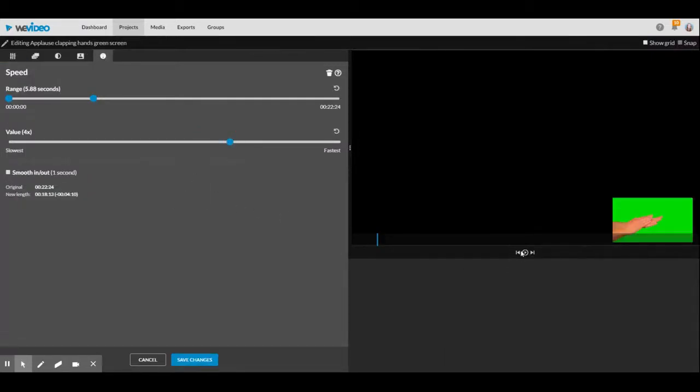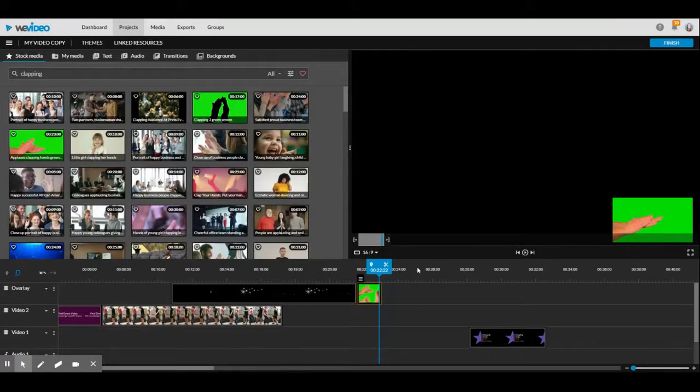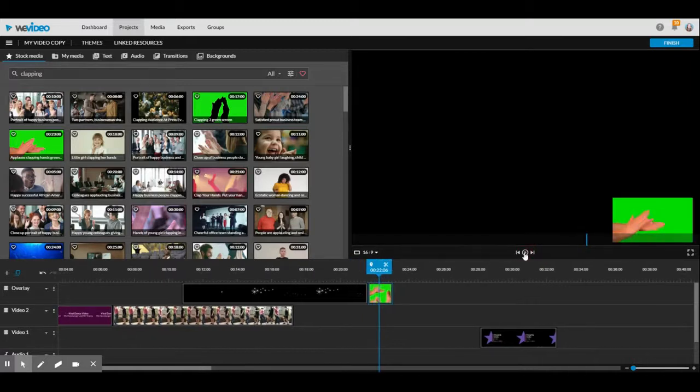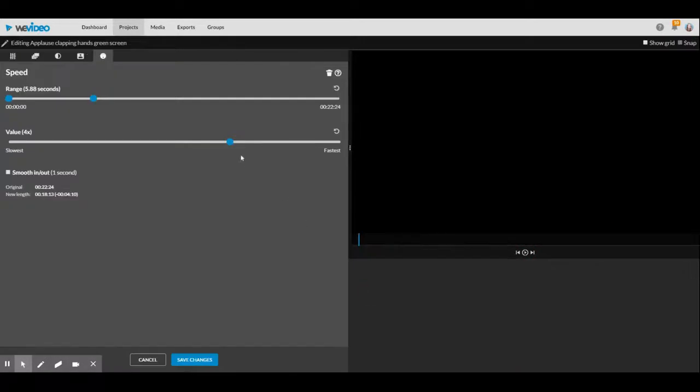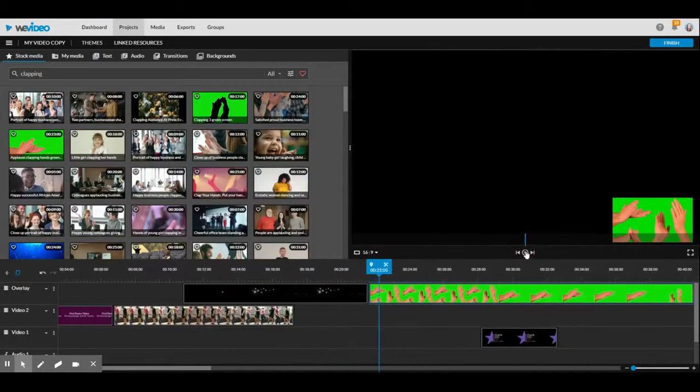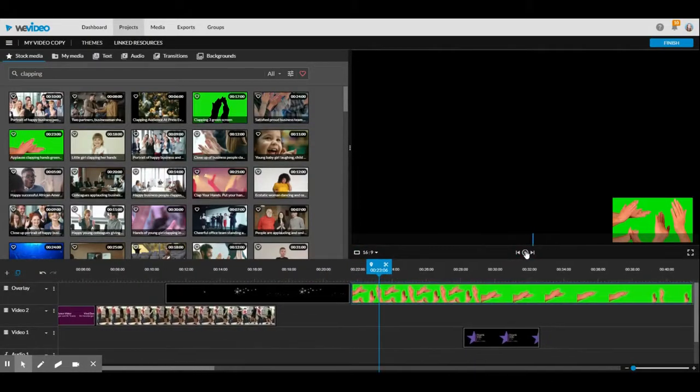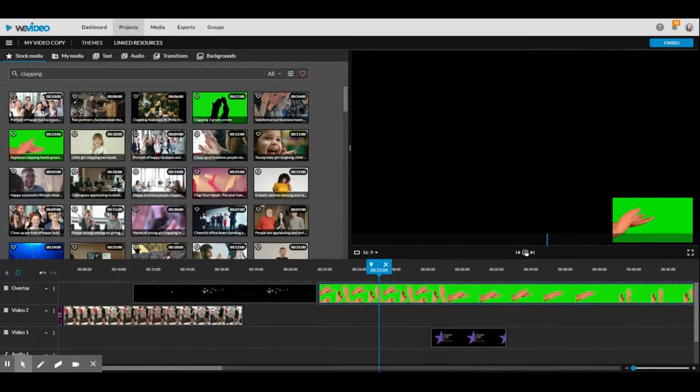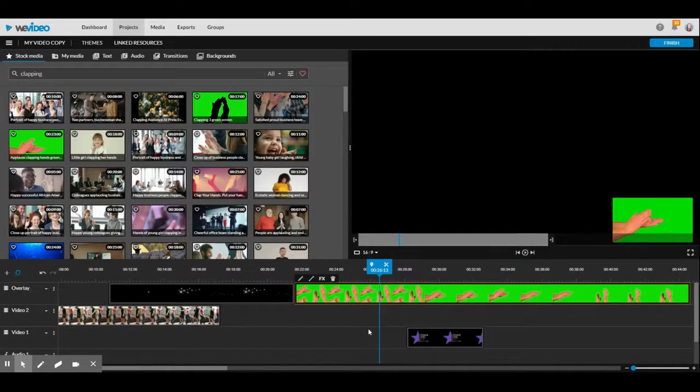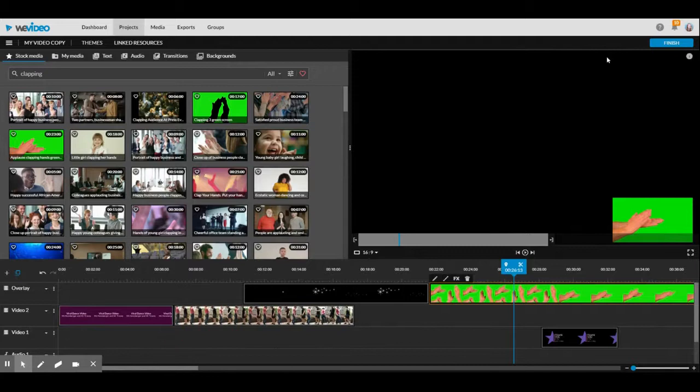You can make it faster which makes it quite short, or you can make it a slow clip. And you could do this with any video you have with sound. Okay, so that is how you change the speed.